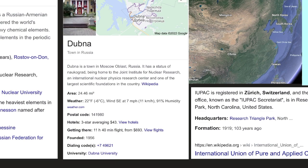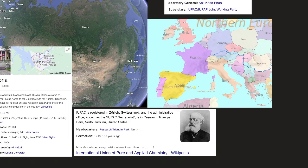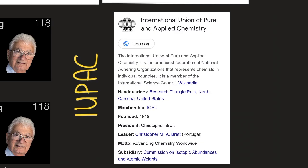The chemistry of Oganesson, like radon, is expected to reflect its anticipated metalloid properties. In January 2016, the discovery of element 118 was recognized by the International Union of Pure and Applied Chemistry, or IUPAC.